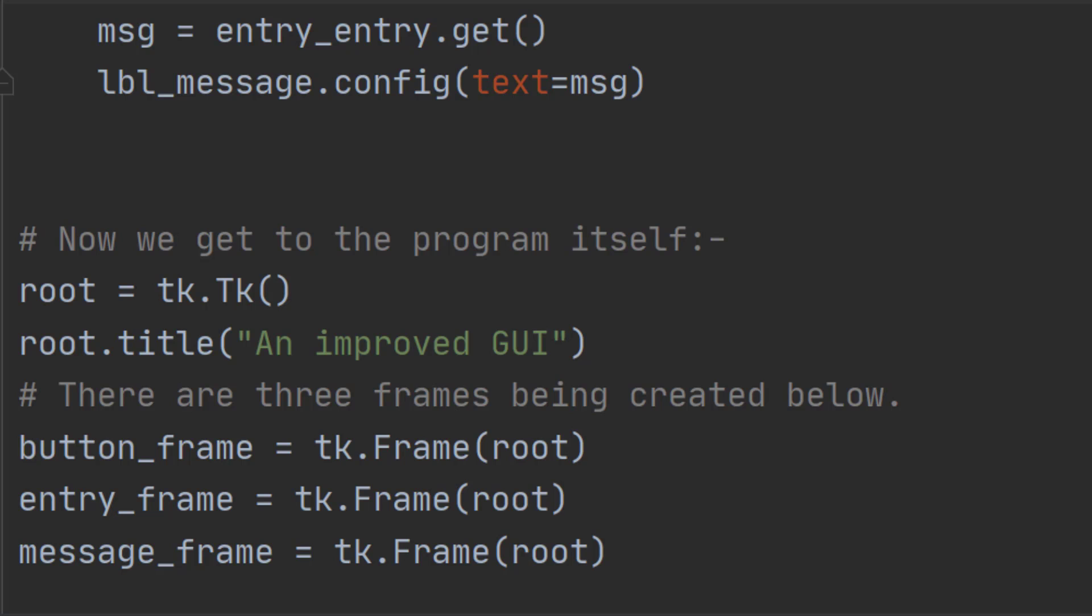Each frame must have a name. So here the frames are called button_frame, entry_frame and message_frame. And we use these names when we want to use them.